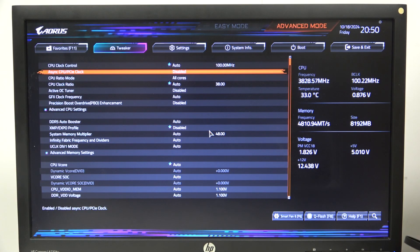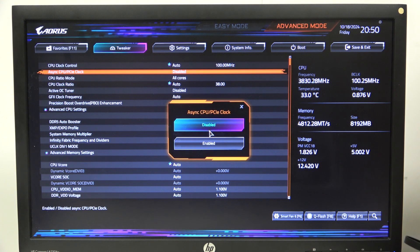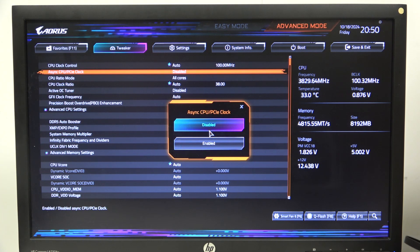To do this, first we'll need to open the advanced mode for the BIOS, navigate to the tweaker, then you'll be able to find the async that we can enable or disable.